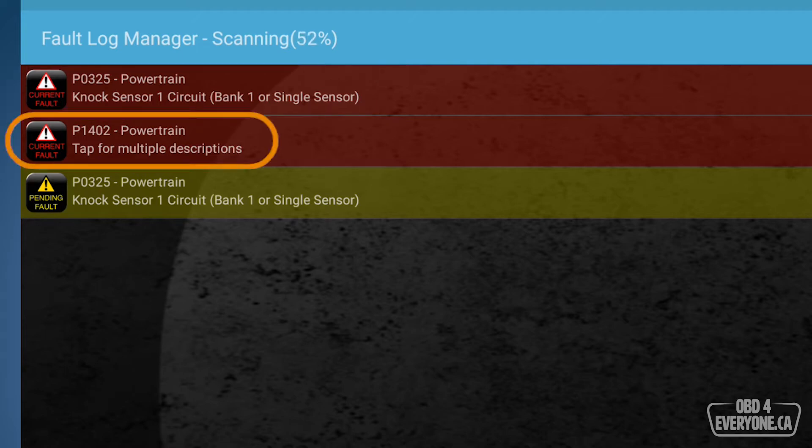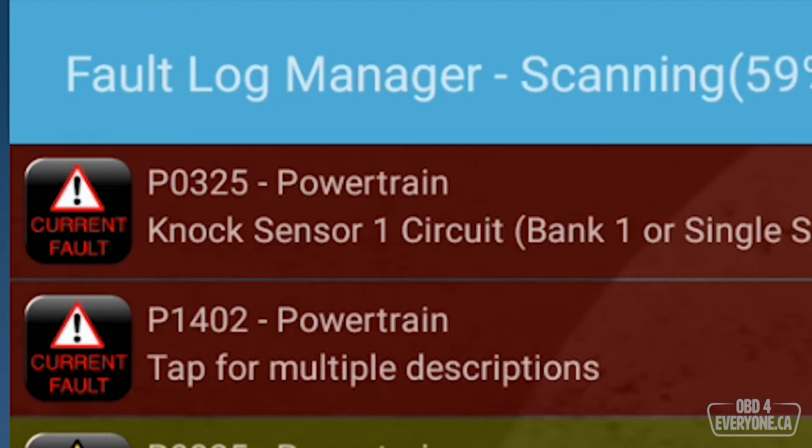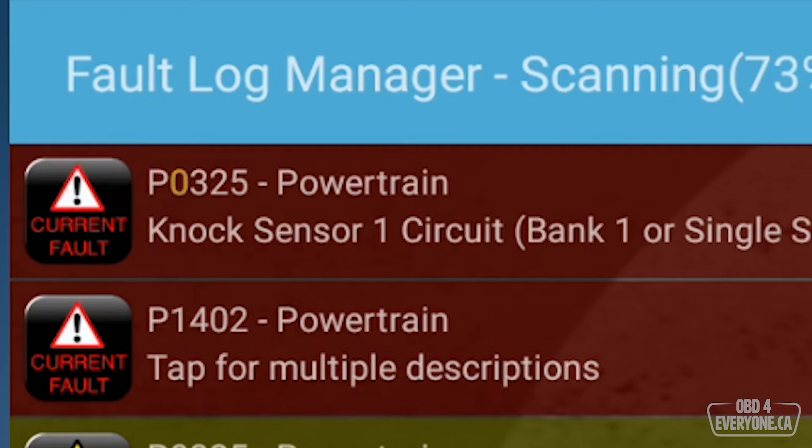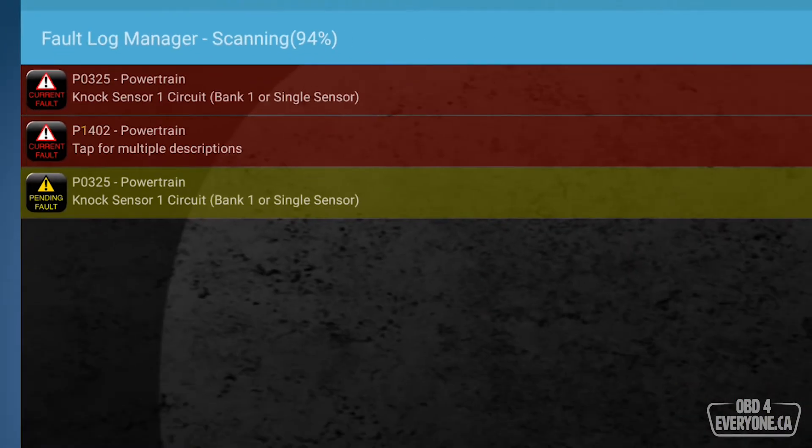and we've got another code which is a P1402. When the second digit of the fault code is a zero, it's a generic SAE PID meaning it's defined. When we have the second digit being a one, it is a manufacturer defined PID. So we need to go to the shop manual or hit Google up to understand exactly what that is.